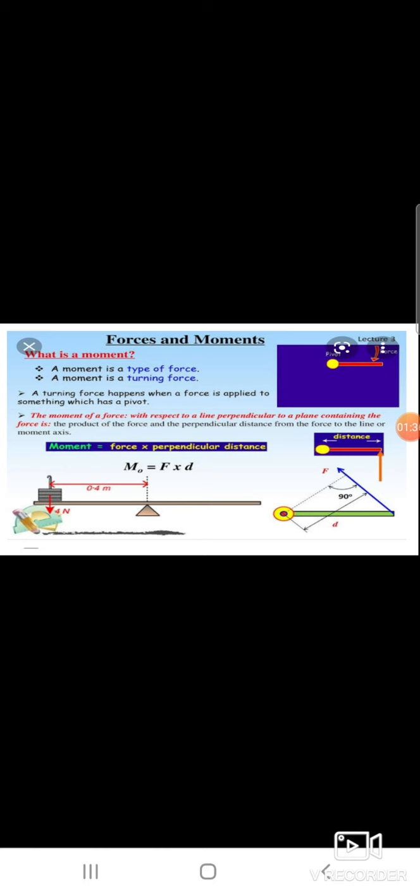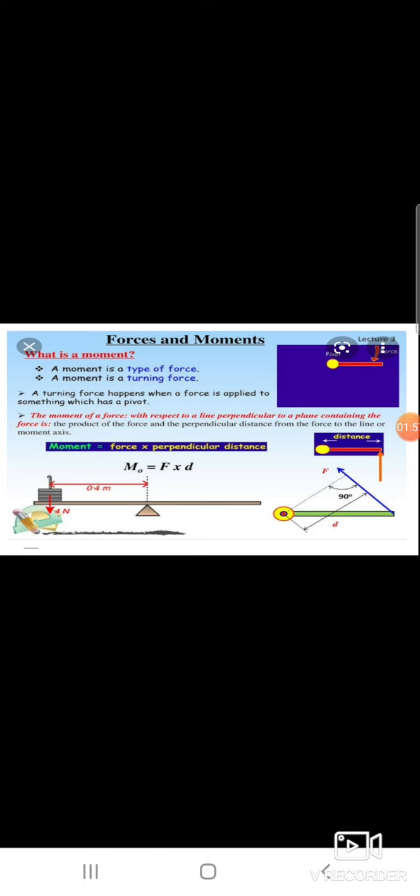Now, force and moment. What is moment? A moment is a type of turning force. The turning force happens when a force is applied to something which has a pivot. The moment of force with respect to a line perpendicular to a plane containing the force is the product of the force and the perpendicular distance from the force to the line or moment axis. So, the moment formula is: Moment (M₀) = Force × perpendicular distance, that is M₀ = F × d.